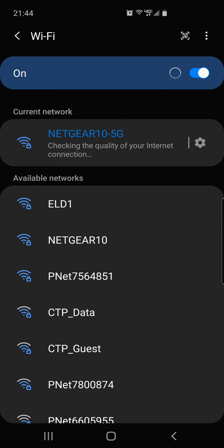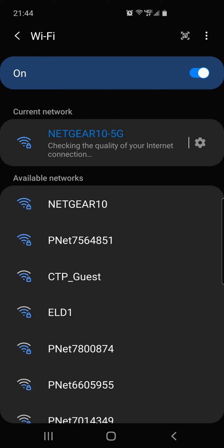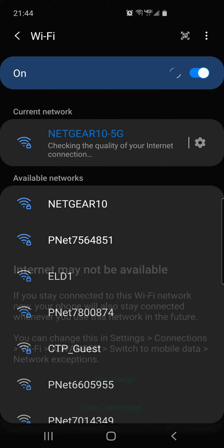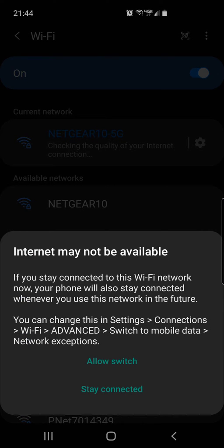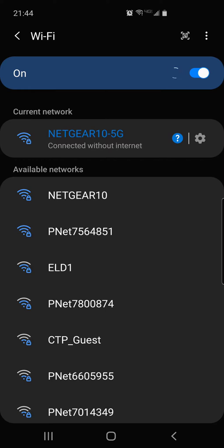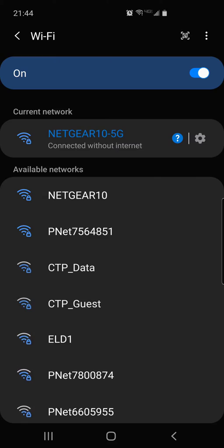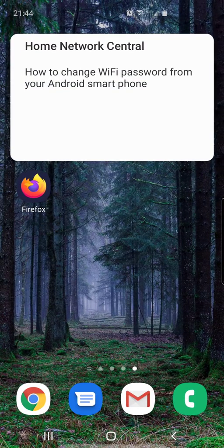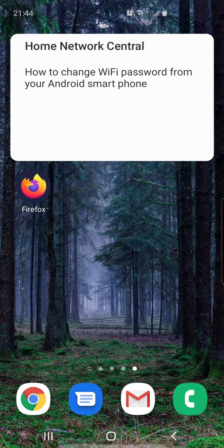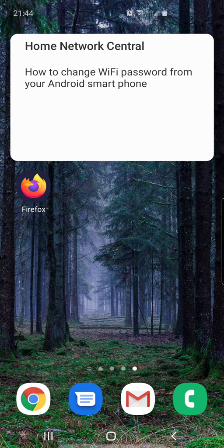Once you connect to Wi-Fi, it says checking the quality of internet connection and of course I'm not going to have internet. I'm going to stay connected. I hit stay connected. So now I'm on my Wi-Fi router. You can go ahead and go back to your home screen like I just did by clicking on that home screen button at the bottom.